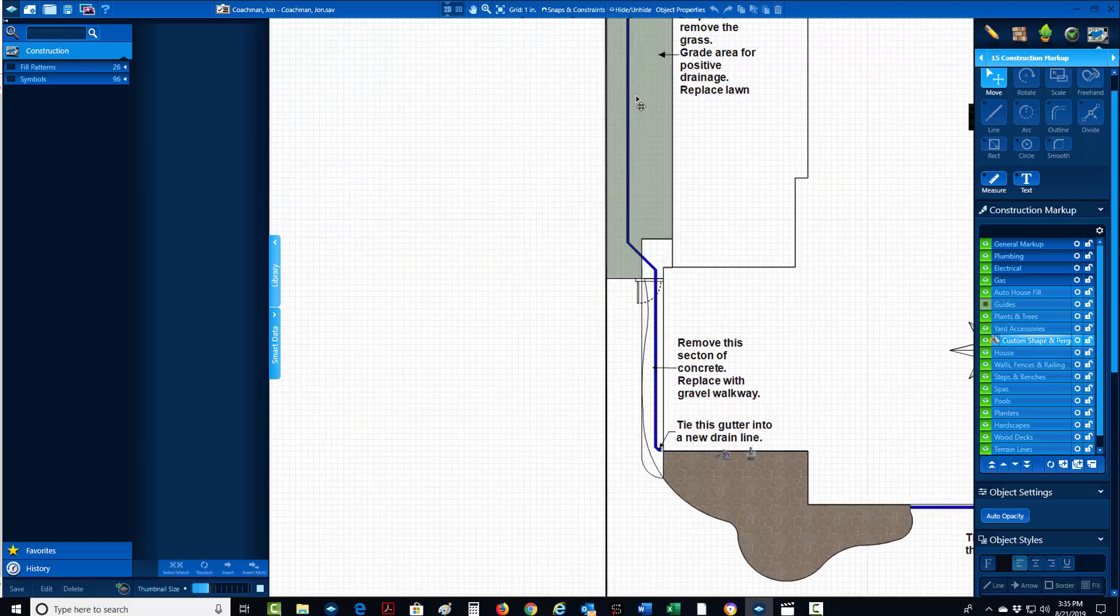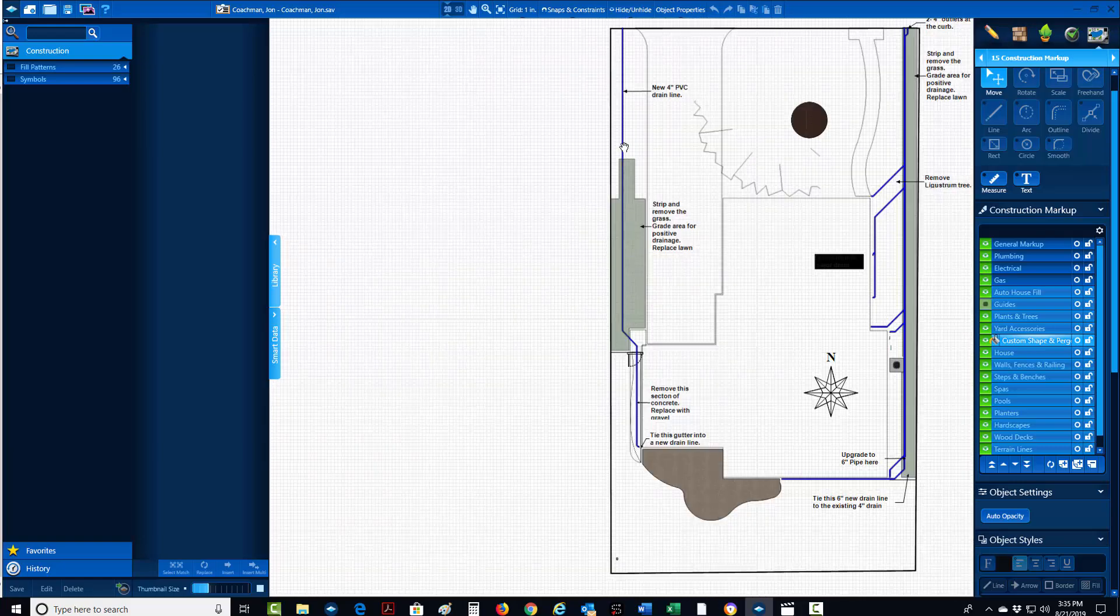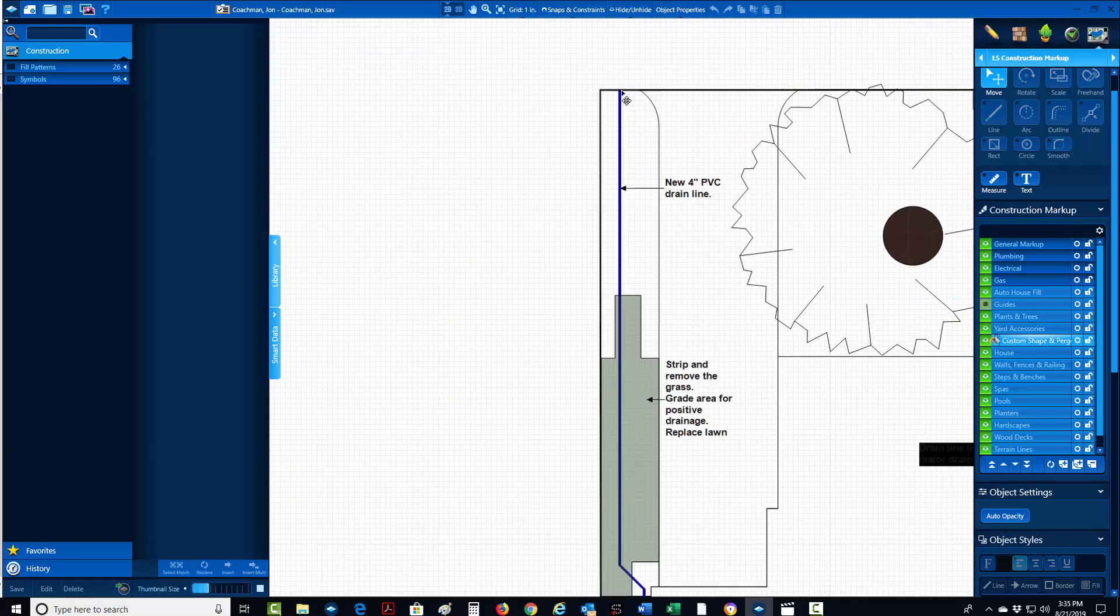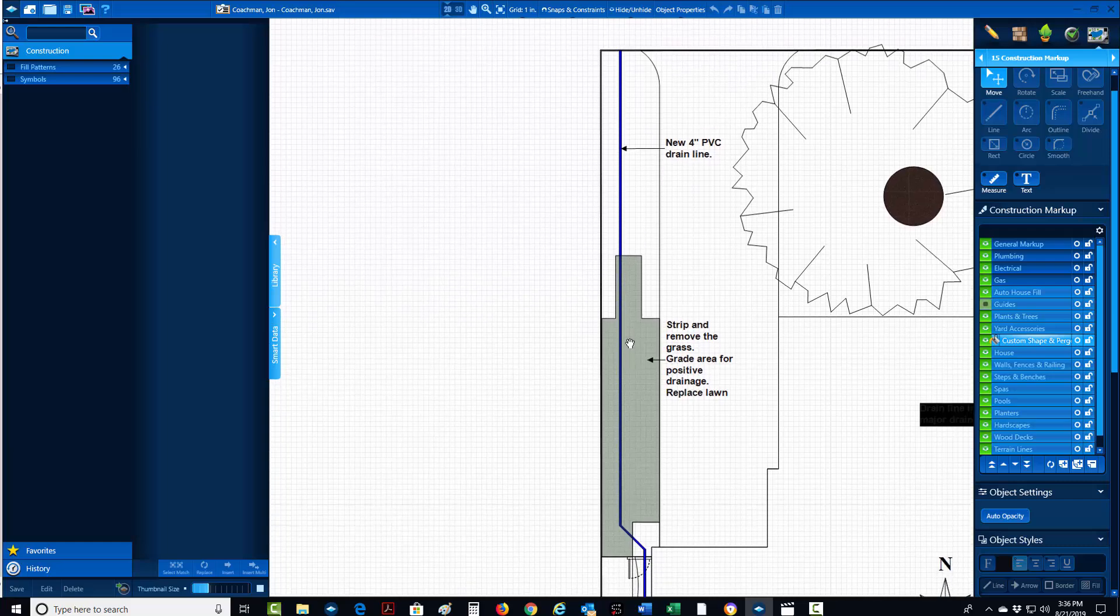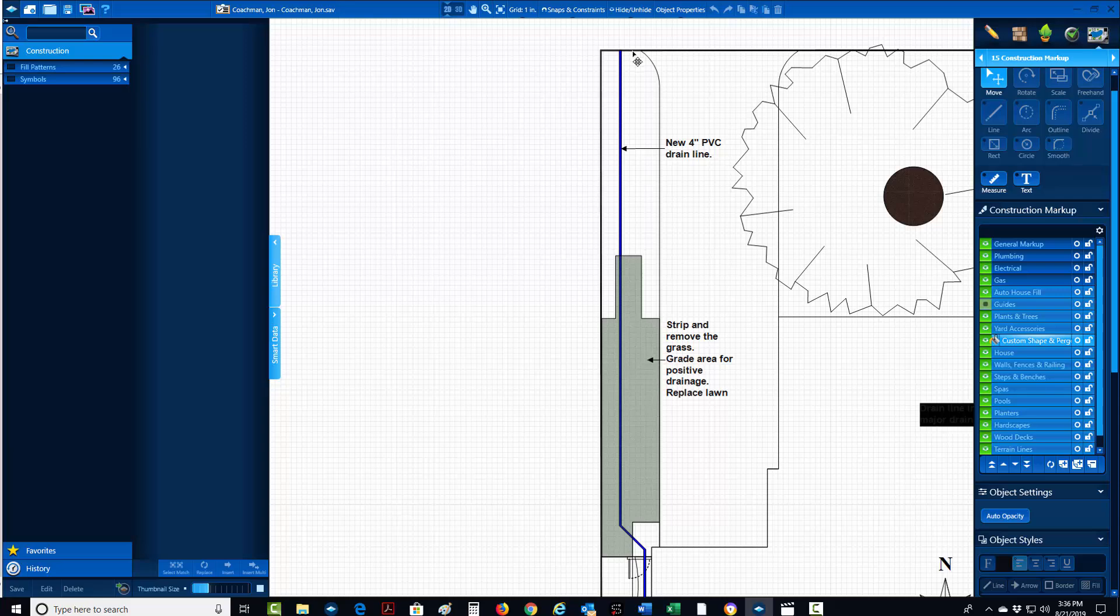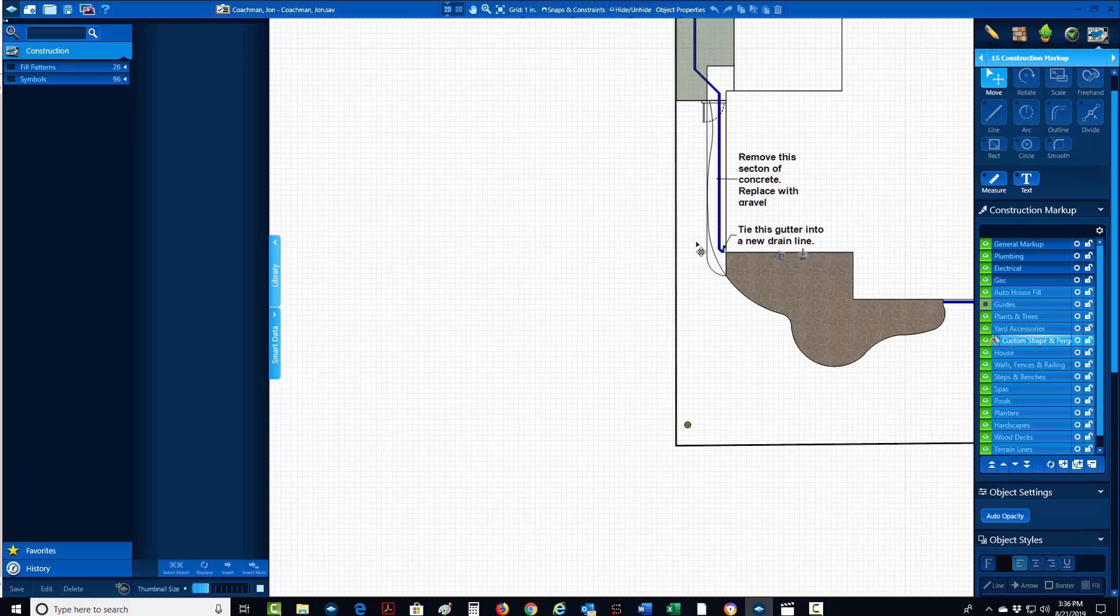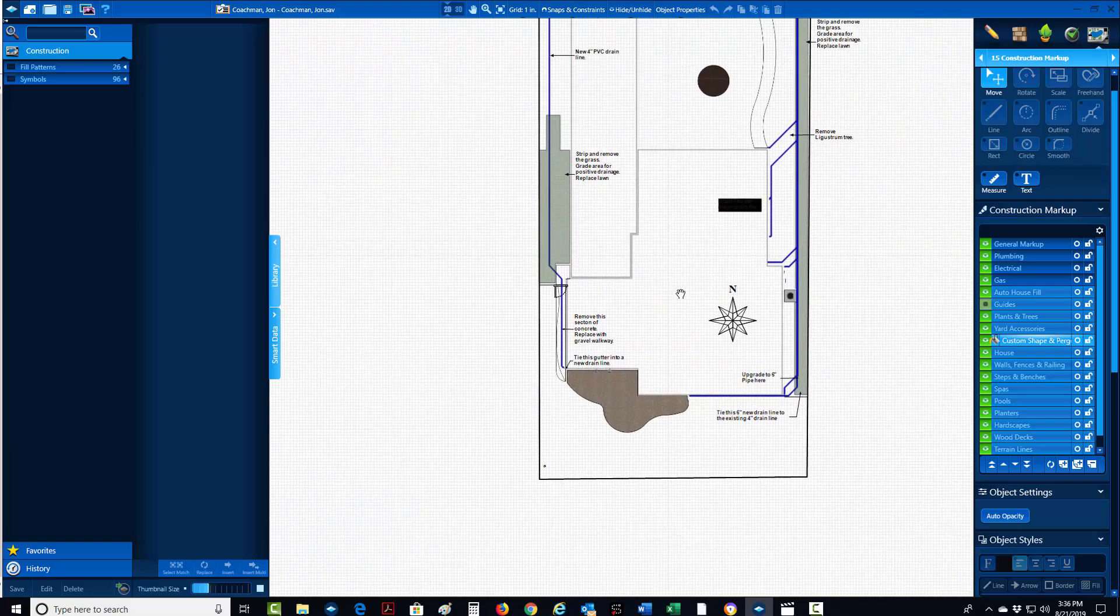When you're actually estimating this out on the site, what I recommend doing is starting here at the street. You don't have to walk exactly where the drain line is going to go, but you need to take a direct path from the street, walk here, and walk to the furthest point. You know it's going to at least go to here and you know that it's going to catch this.